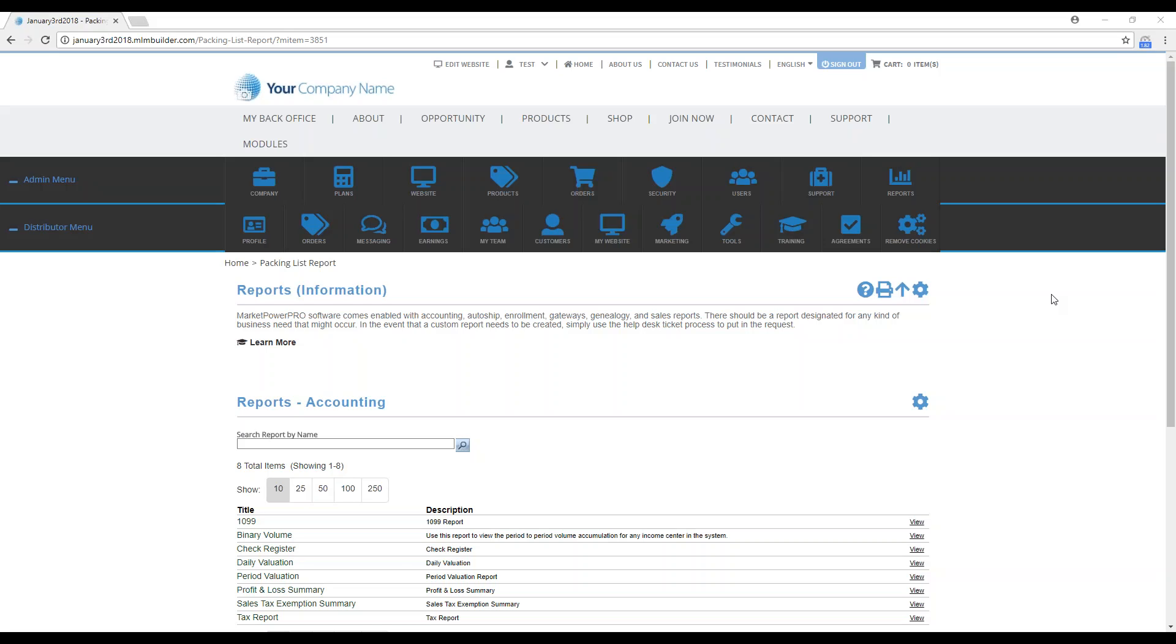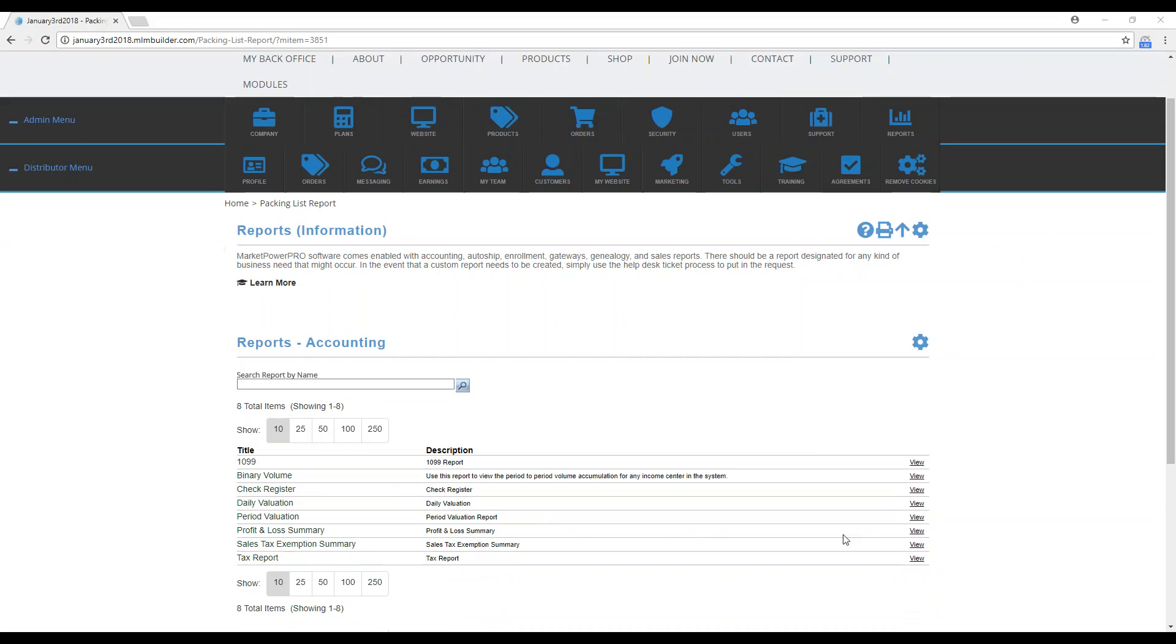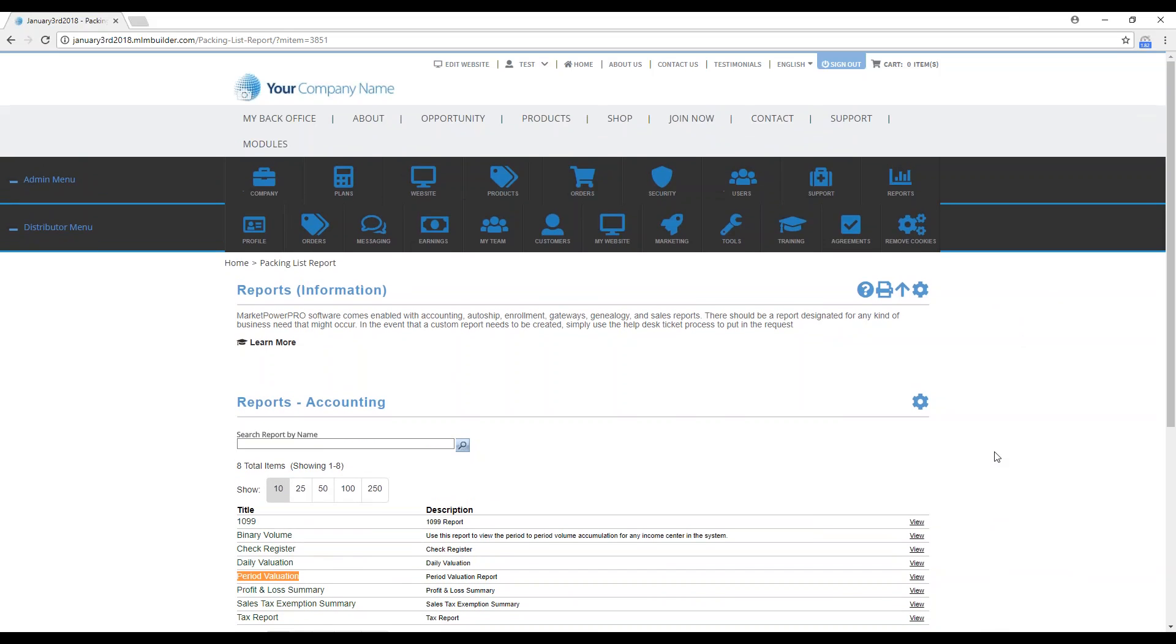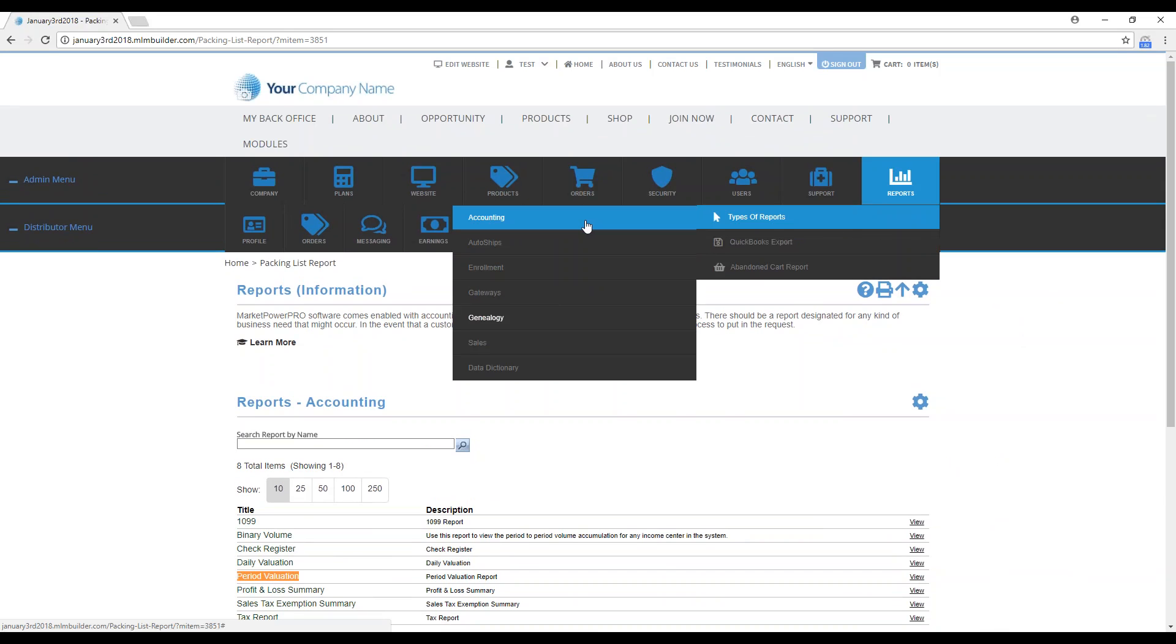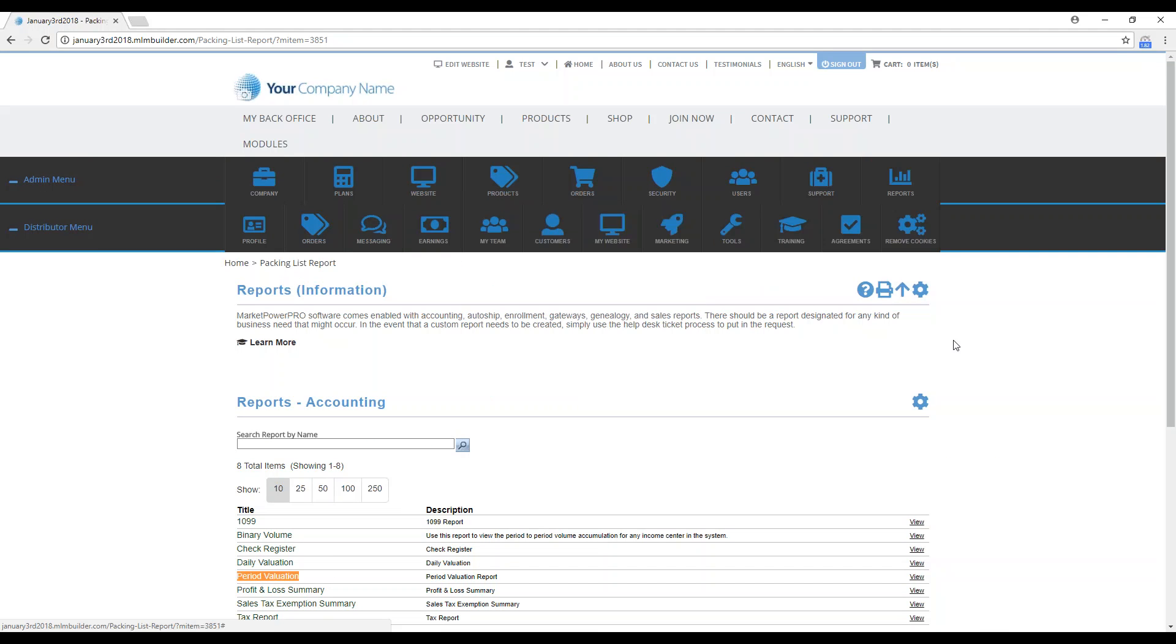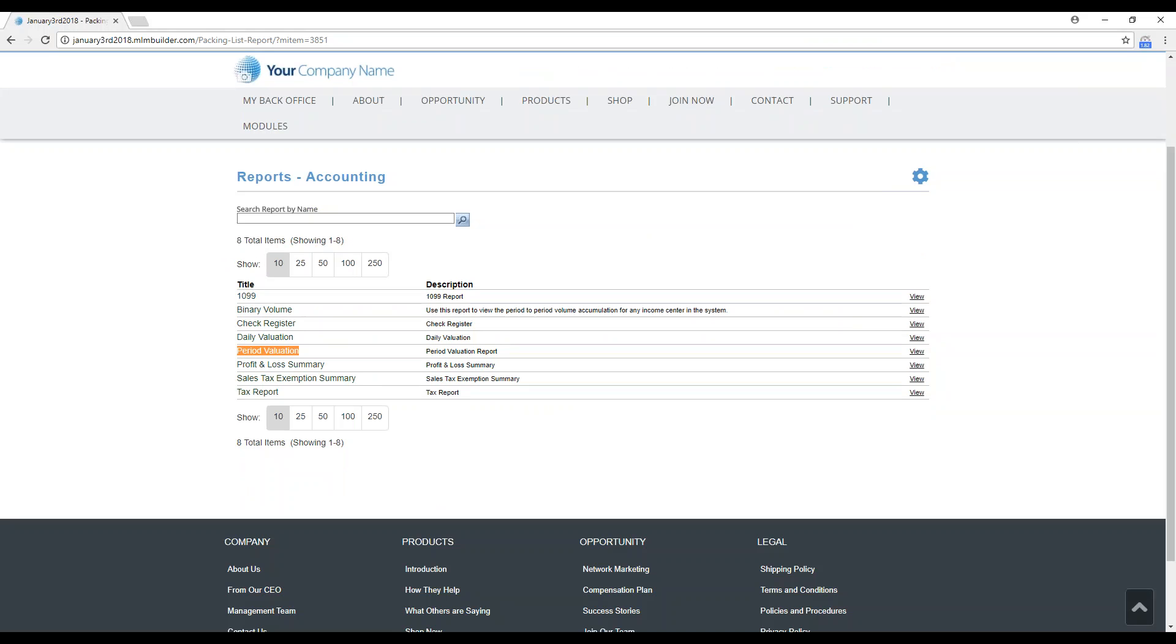Hello, this is Amanda from Multisoft Corporation, your MLM solutions provider. Would you like to know more about the Period Valuation Report using your Market Power Pro MLM software? I am logged into an admin account, and to get here I went to Reports, Types of Reports, and then Accounting. We're going over this Period Valuation Report.